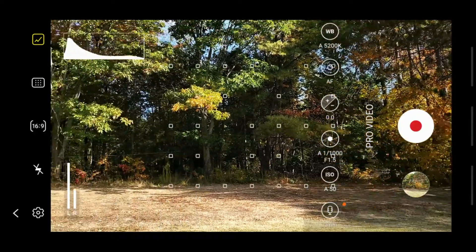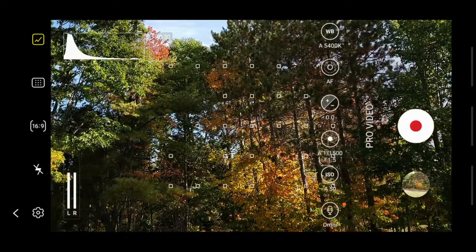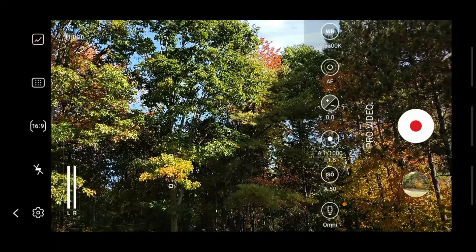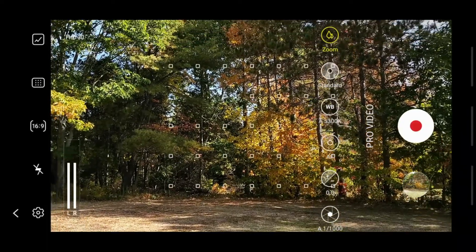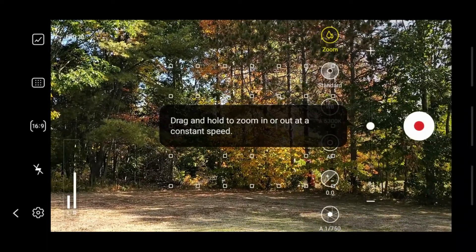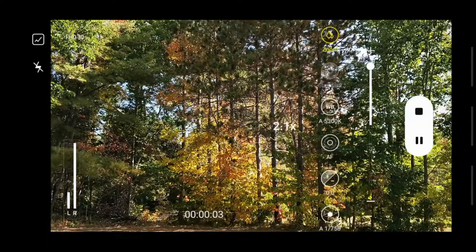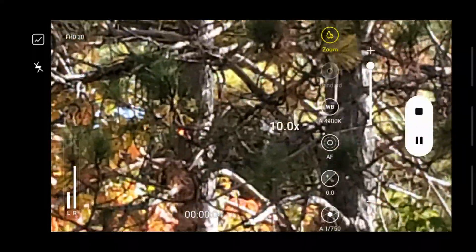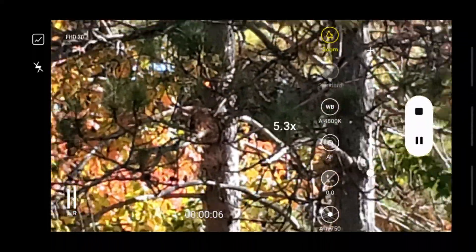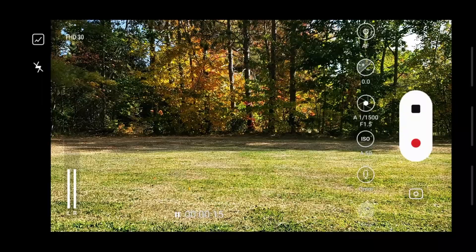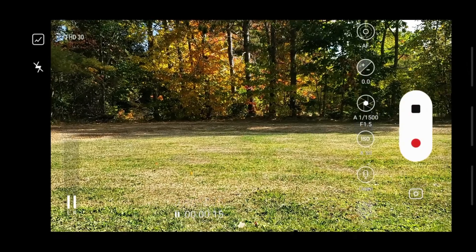So we've got zoom - drag and hold to zoom in or out at a constant speed. That's cool. Got a little microphone symbol down here.